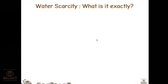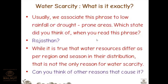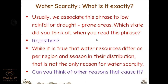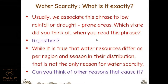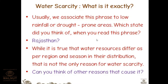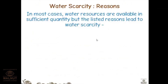Water scarcity is usually associated with low rainfall or drought-prone areas — Rajasthan comes to mind. While it is true that water resources differ by region and season, that is not the only reason. Other reasons include cutting of trees, global warming, and increase in population. In most cases water resources are available in sufficient quantity, but these factors lead to water scarcity.